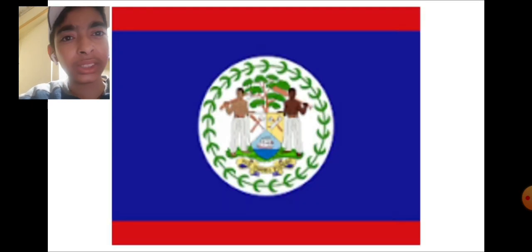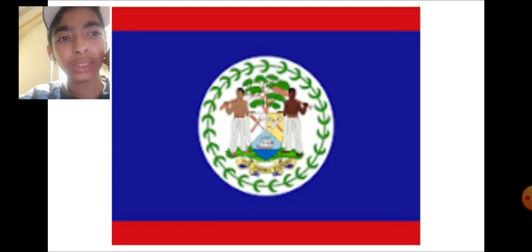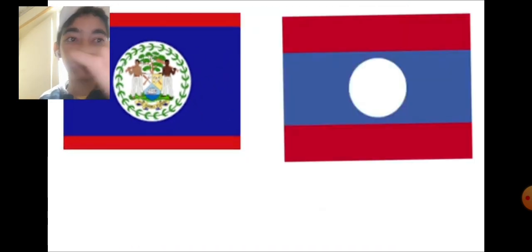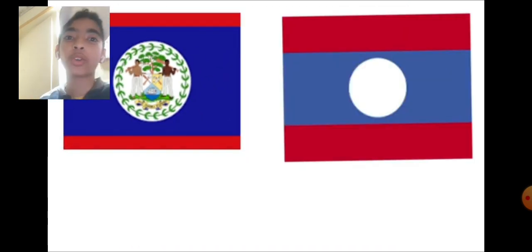Number seven, we have the flag of Please. Please, yeah, this is called Please. That looks like Please. Please, why are you doing this? It looks like a Laos flag. Why?